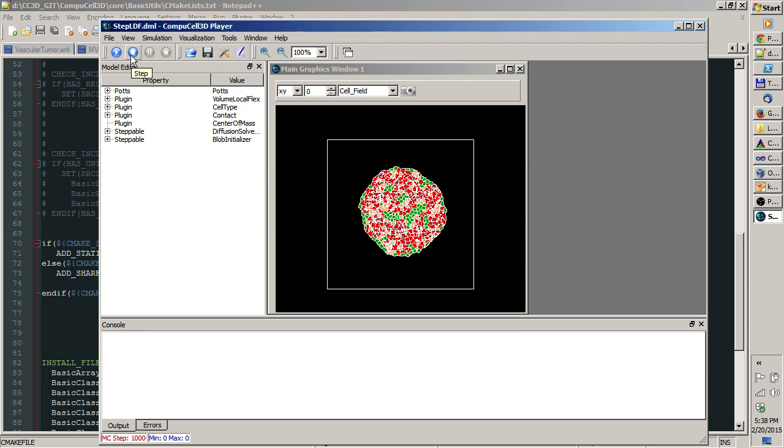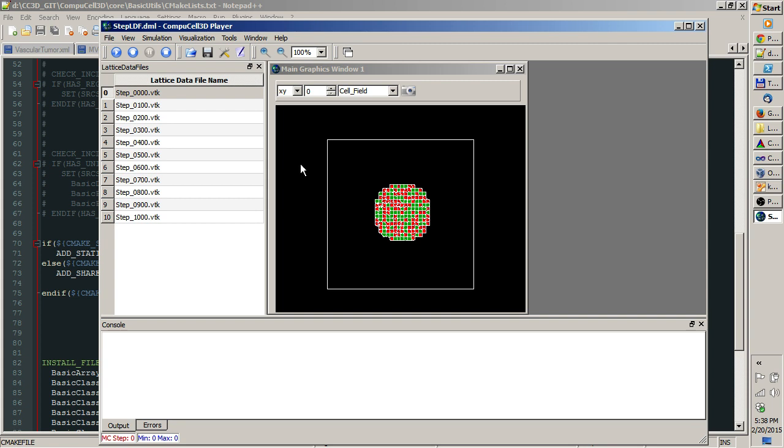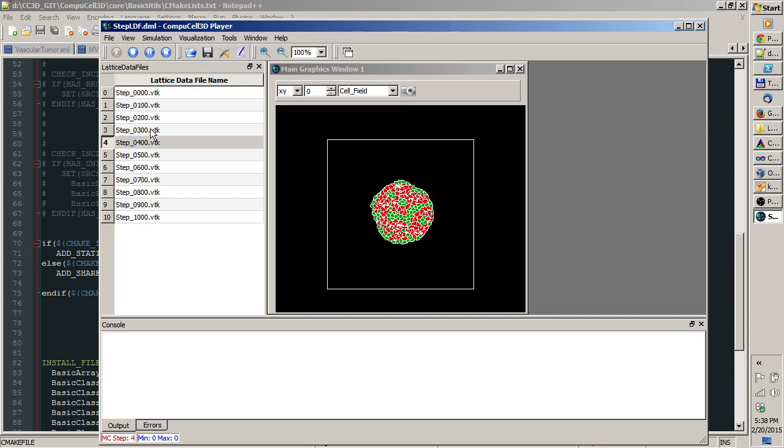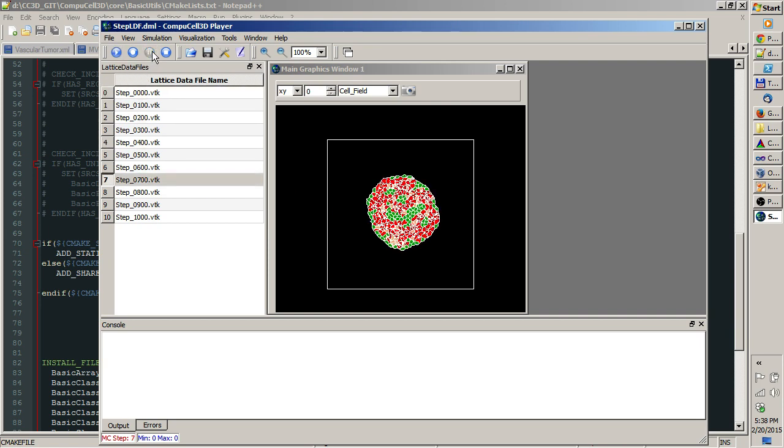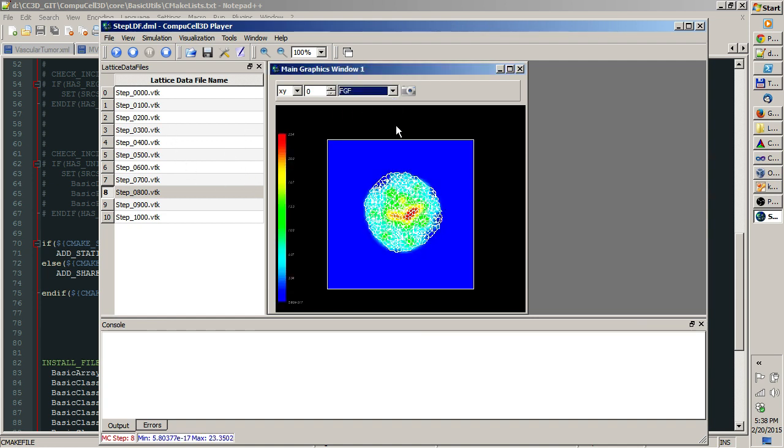Step or play, it doesn't matter. CompuCell3D reads those VTK files and you can examine and replay the movie of the simulation.